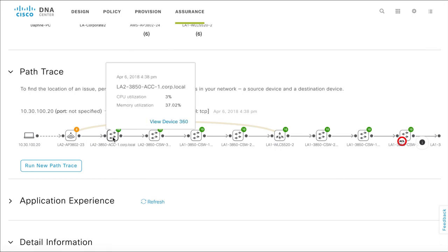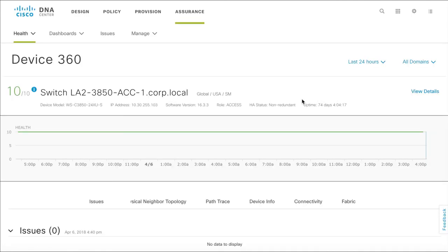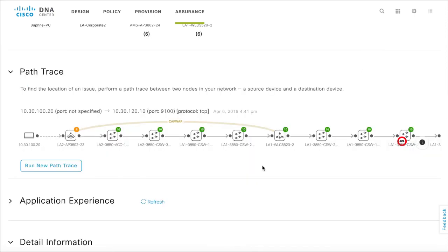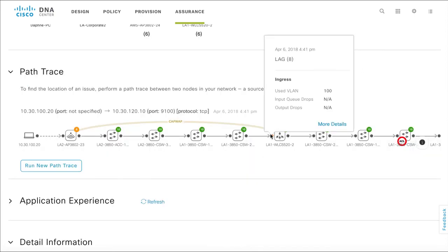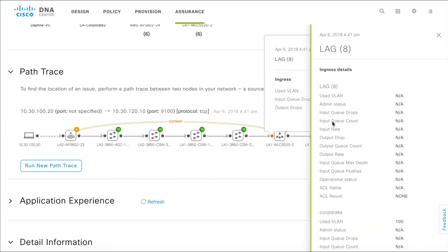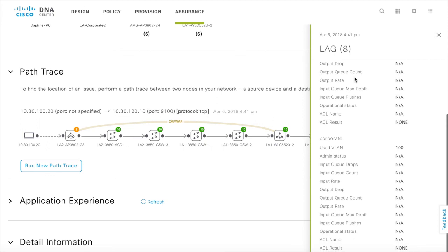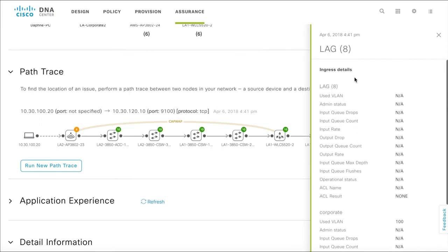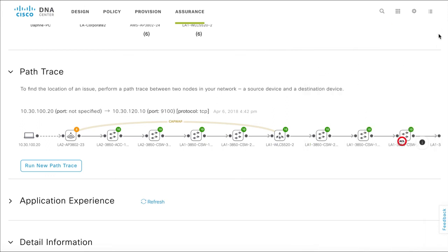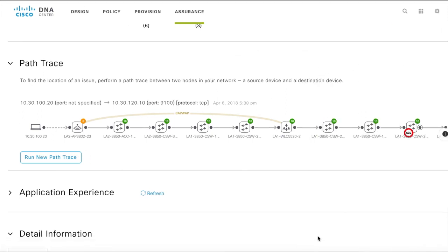You can find out more about any device in the path. What's more, you can also get to the detail health parameters of that device. You can also get details about an interface. You can see additional egress and ingress details about the interface to review if there have been any congestion or packet drops.